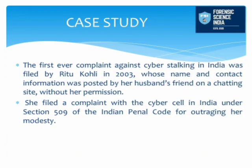Here is a case study: in 2003, a complaint was filed by Ritu Kohli — the first ever complaint against cyber stalking in India — whose name and contact information was posted by her husband's friend on a chatting site without her permission. She filed a complaint with the cyber cell in India under Section 509 of the Penal Code for outraging her modesty. We don't have a direct law against cyber stalking in India till now, but we do have laws against stalking, and if prosecuted correctly, the stalker could get punished and the victim would get justice.